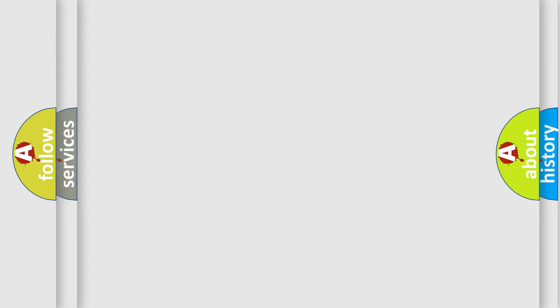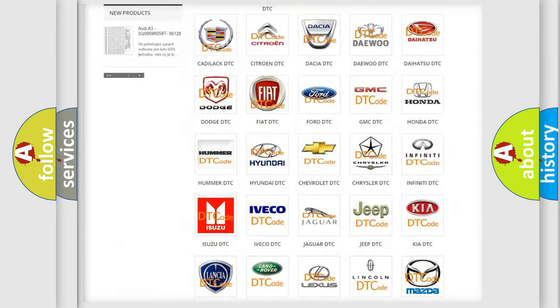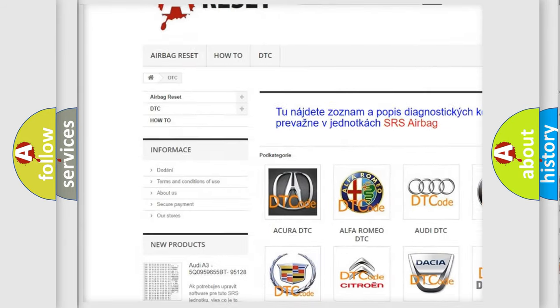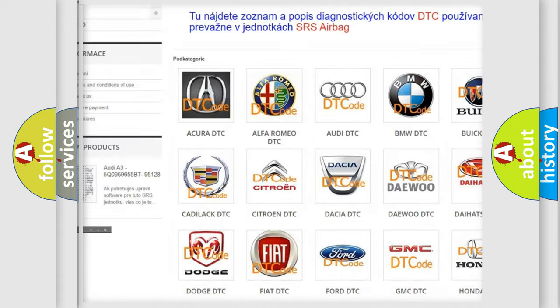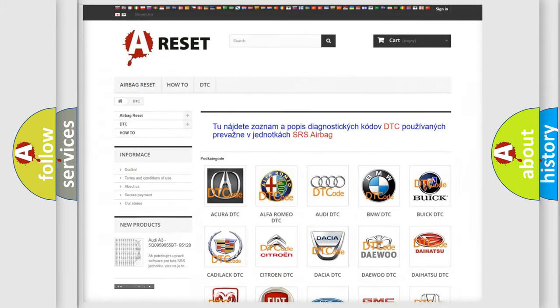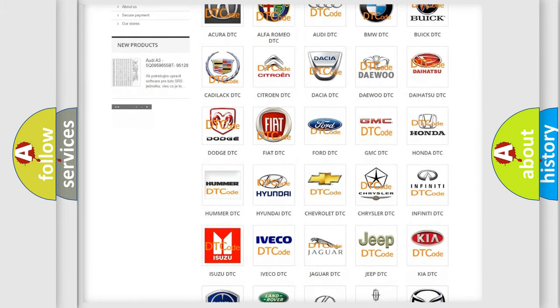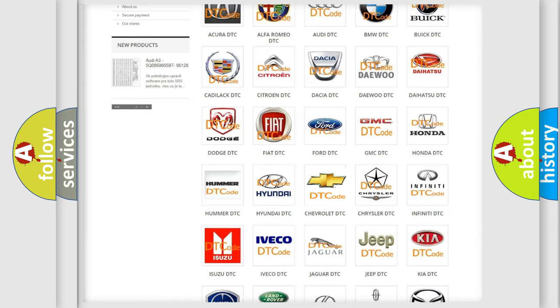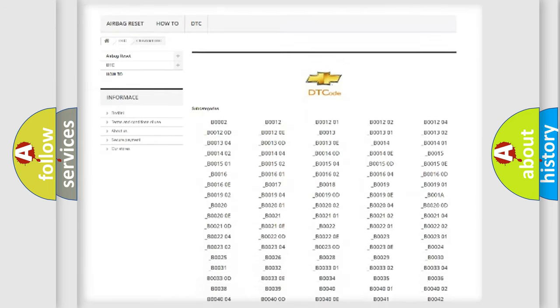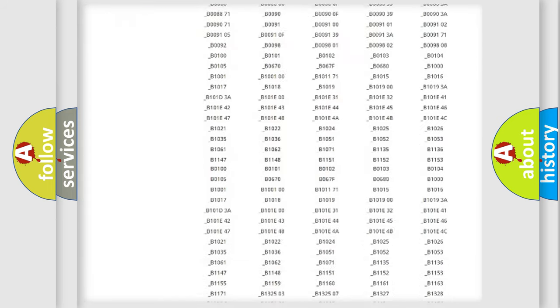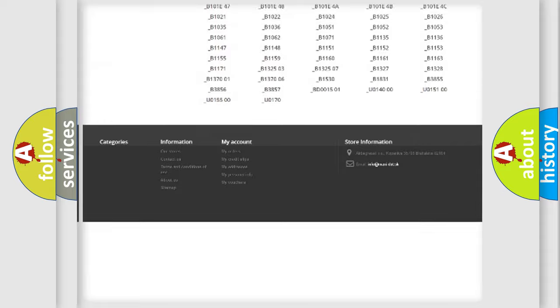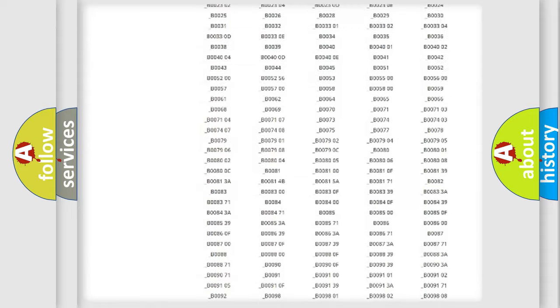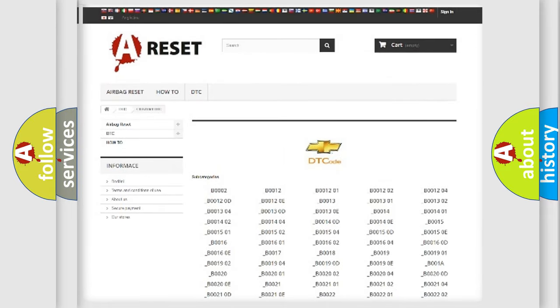Our website airbagreset.sk produces useful videos for you. You do not have to go through the OBD2 protocol anymore to know how to troubleshoot any car breakdown. You will find all the diagnostic codes that can be diagnosed in Chevrolet vehicles, and also many other useful things.